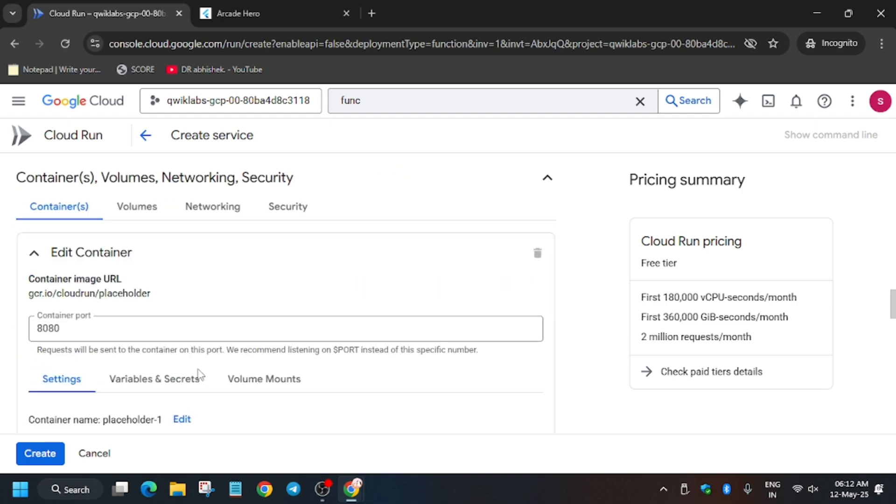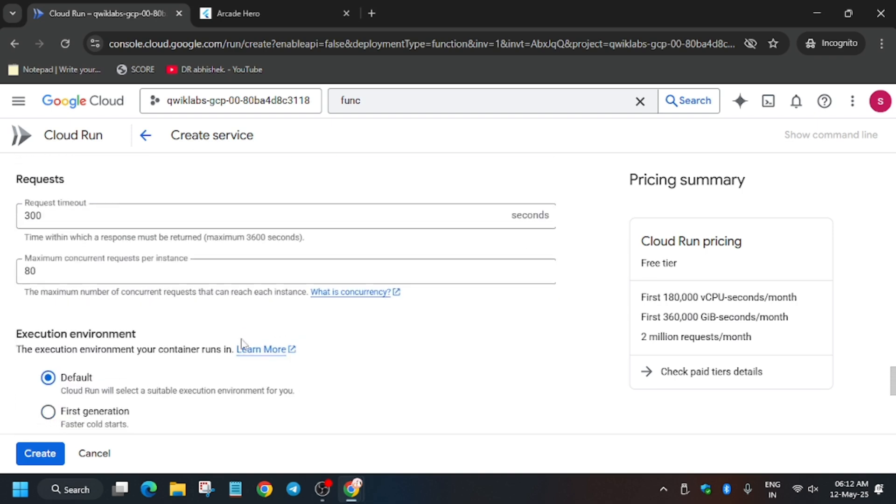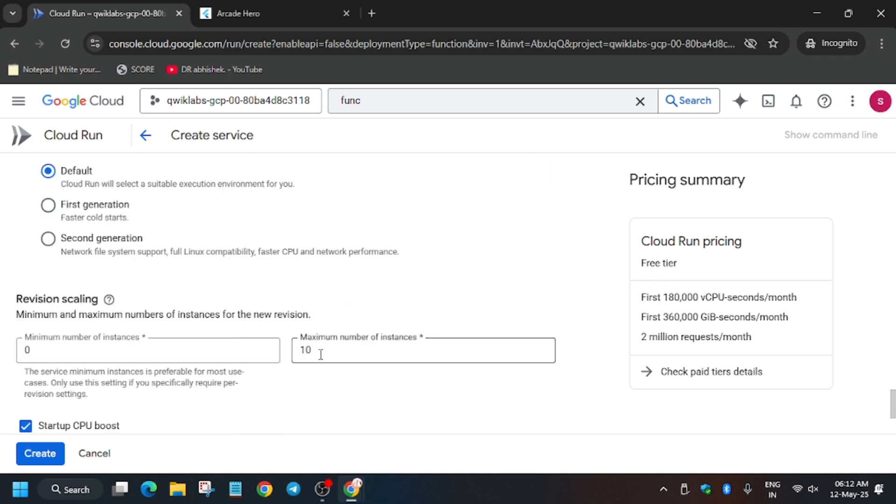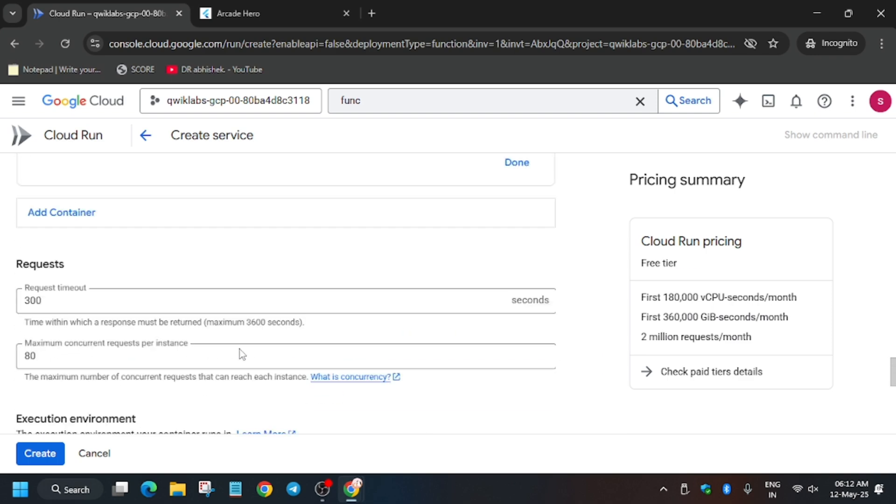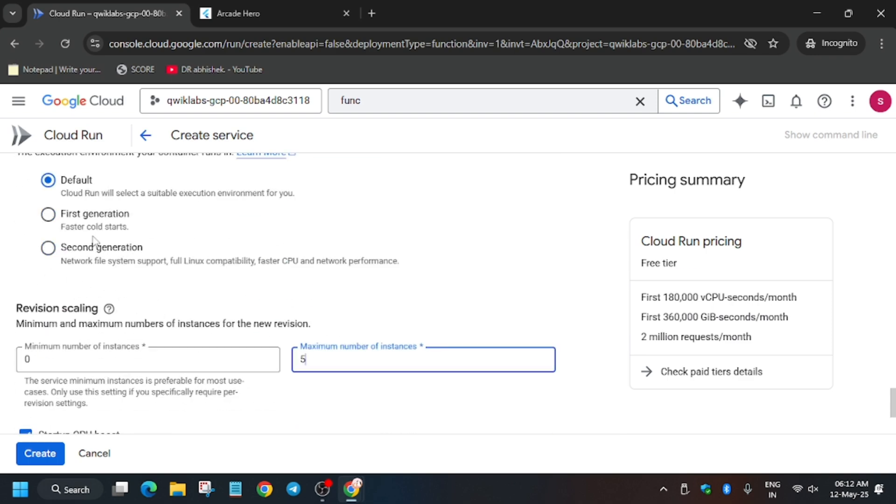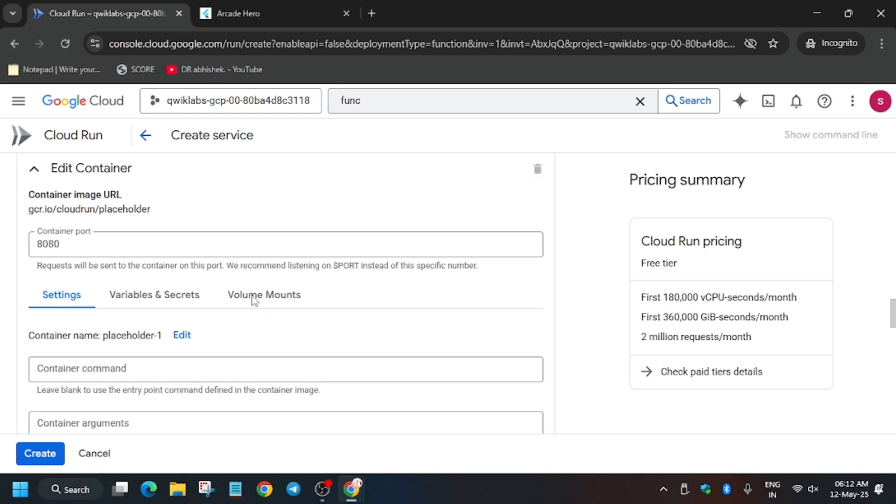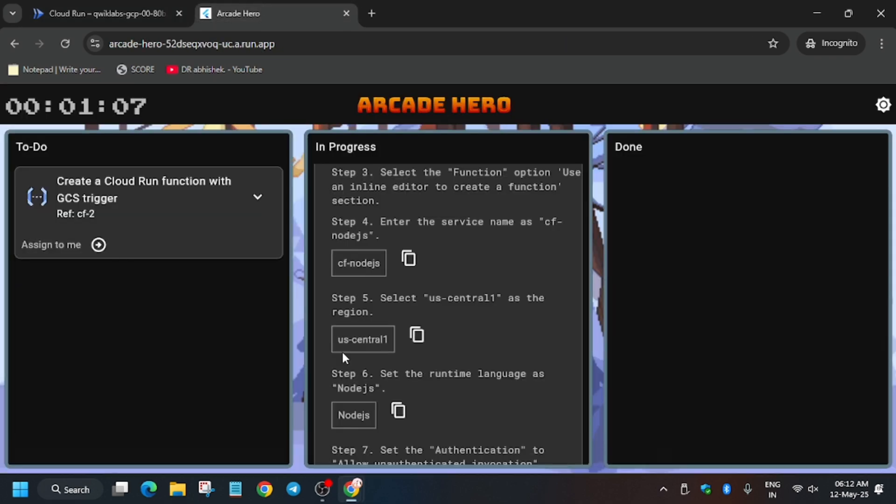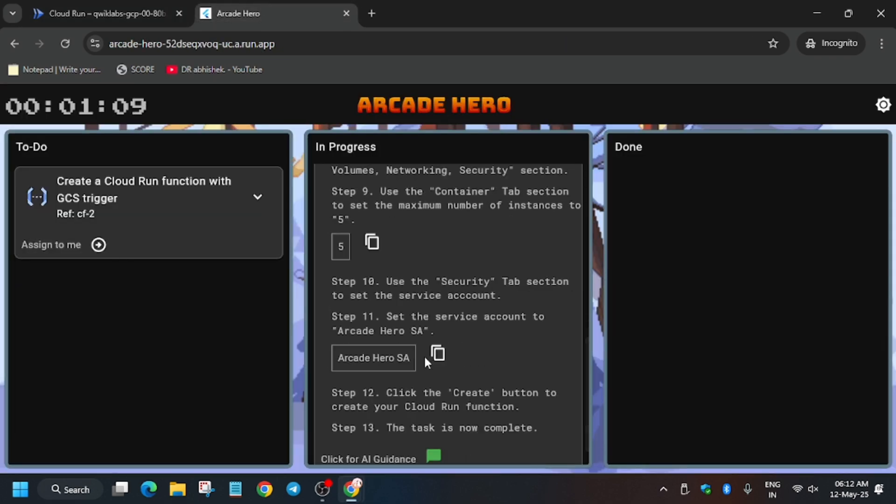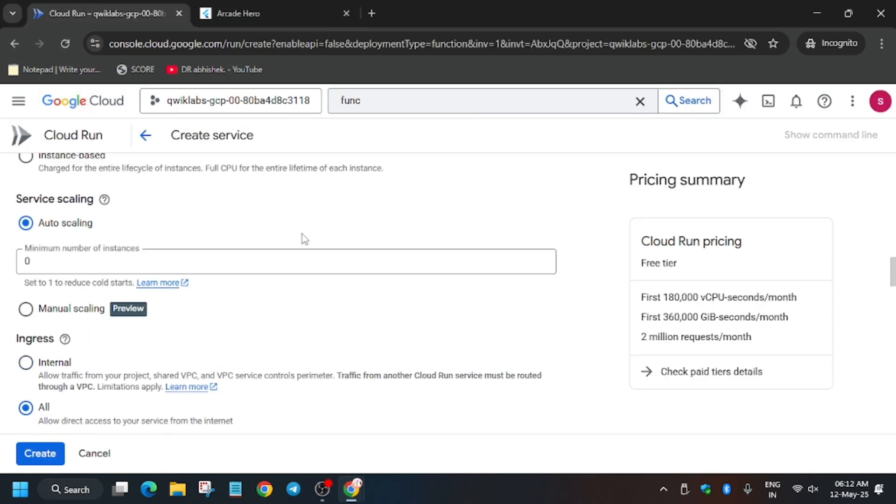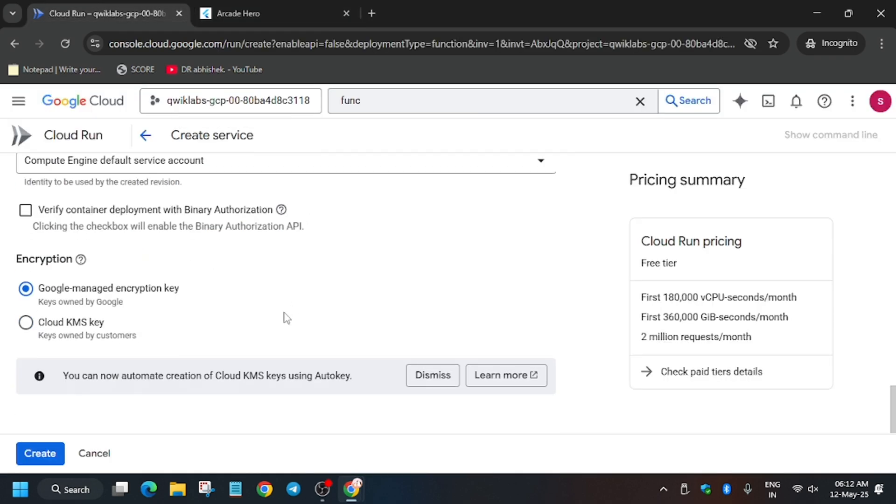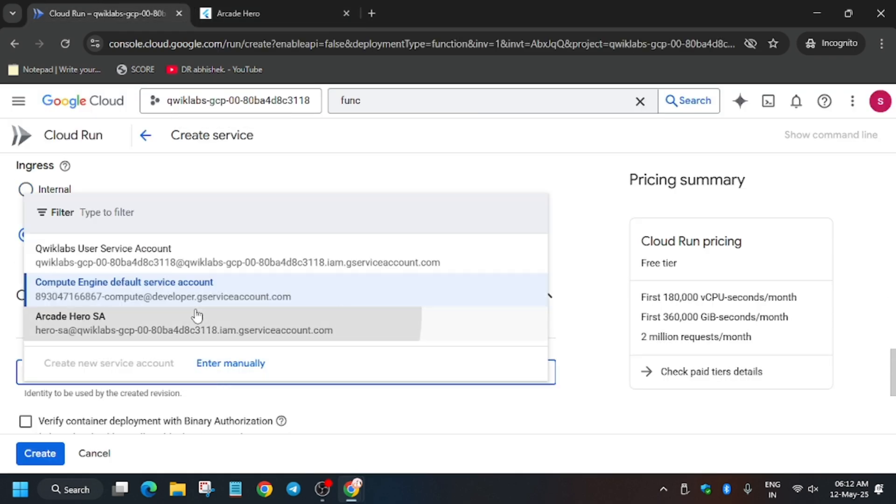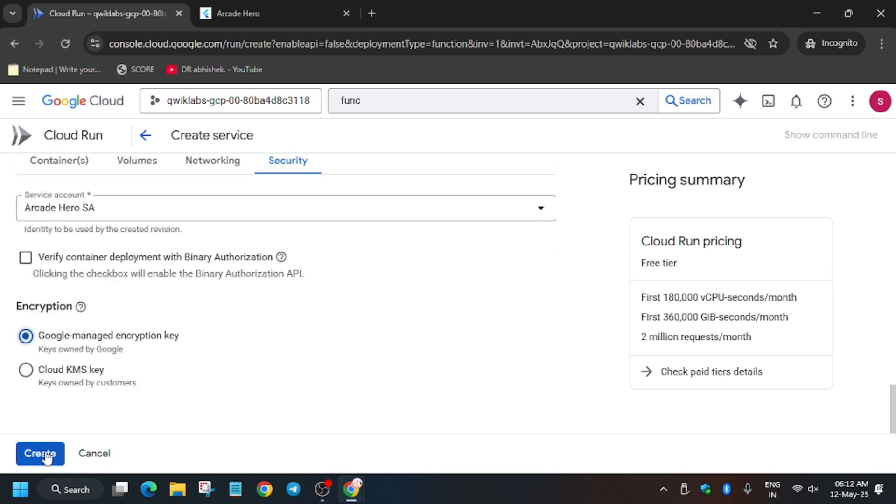Now click on Network Security. In the container, update the number of instances to five. Now update it to second generation environment. As per the service account, copy the service account from here, then click on Security and type the Arcade Hero service account. Then click on Trigger function. This function will be created within a minute.